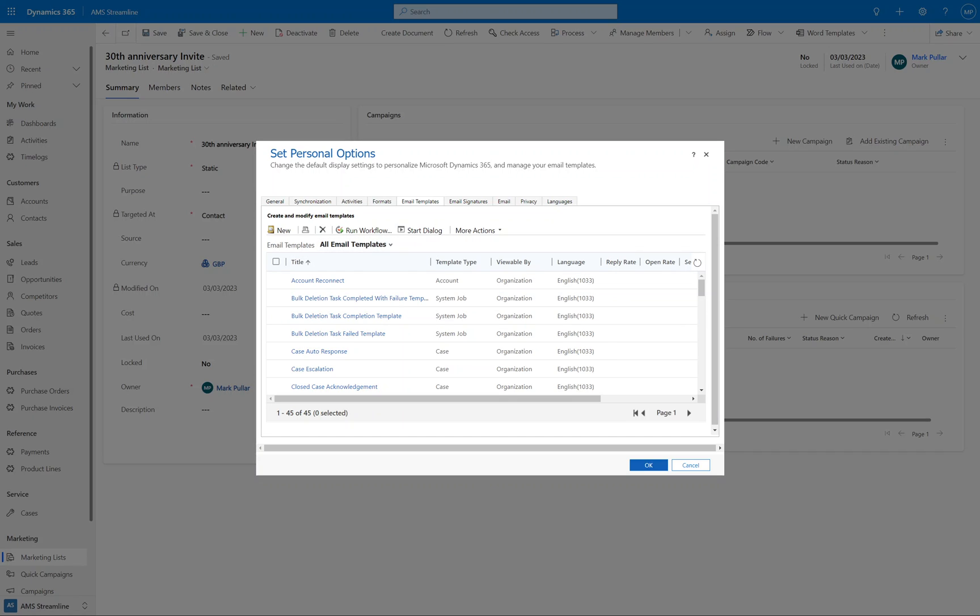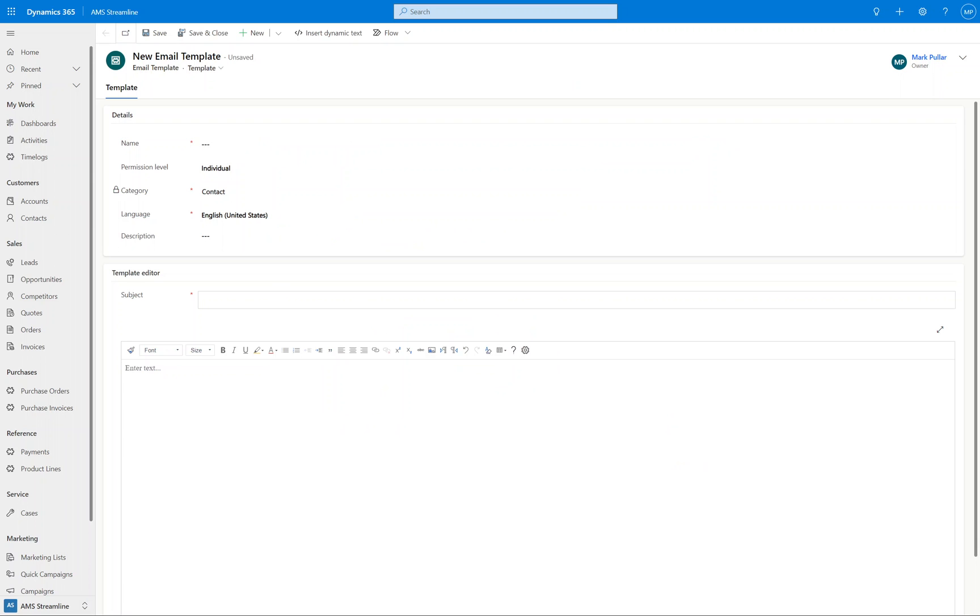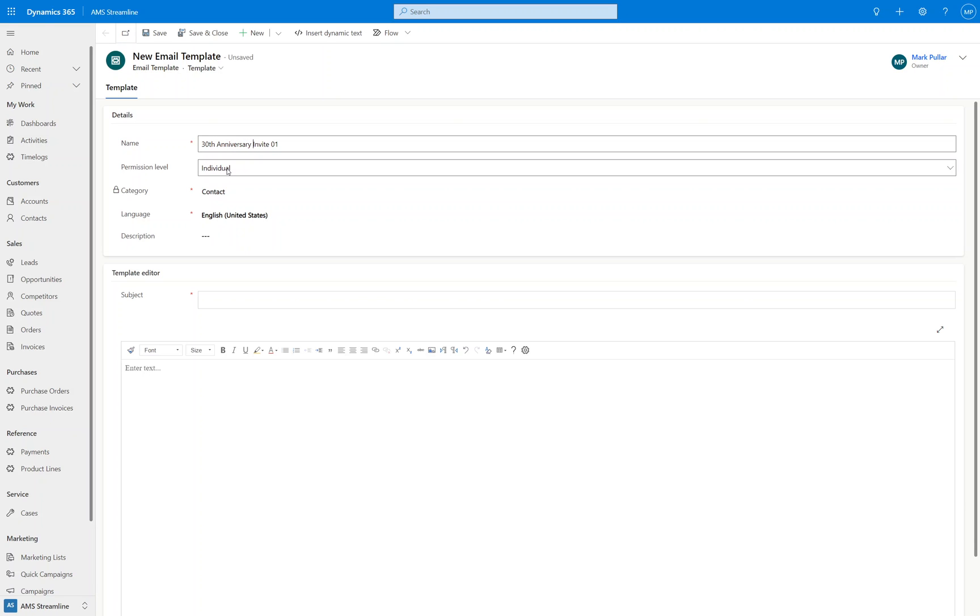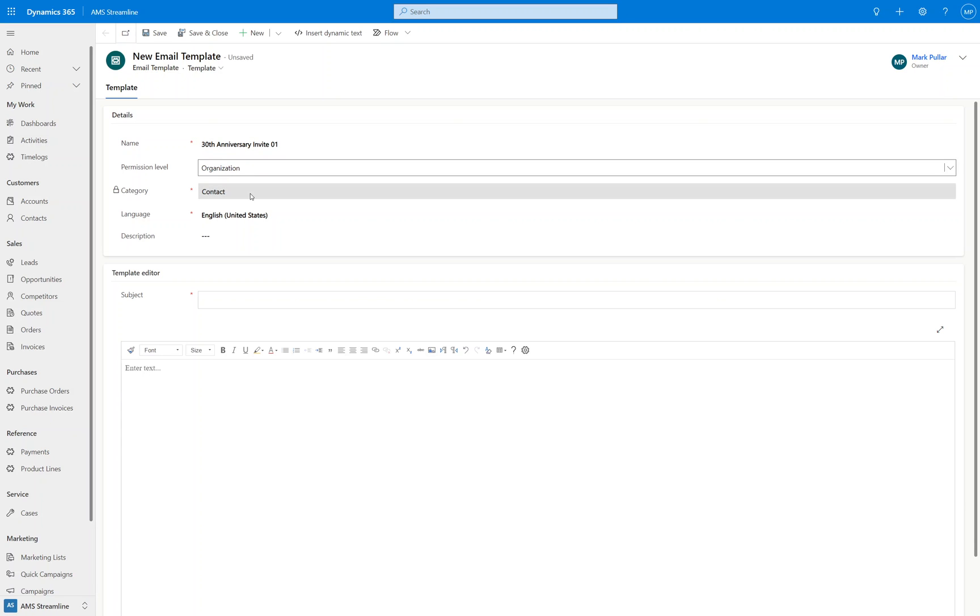So if we have a look at a new email template here, what we've got is the name of the template and that's just for internal reference, so this is going to be invite number one for the 30th anniversary. And the permission level: if it's individual, only you will see this, so I'm going to set it as organization so other people could see this template. And it's defaulted—I've set it to a contact template—and the type of template you set it to or the category dictates which fields you're able to mail merge into the template if you want to personalize it, for example.